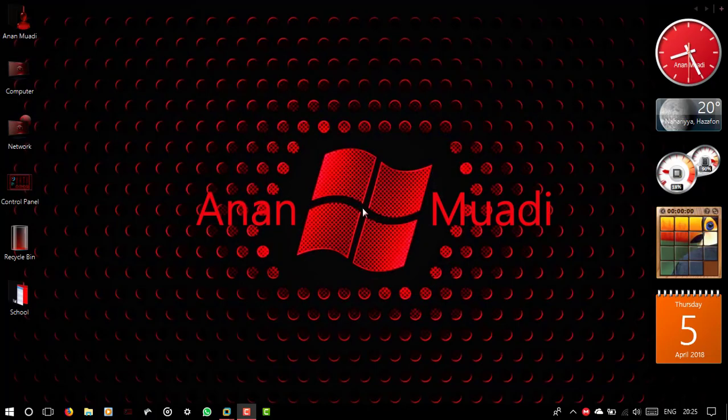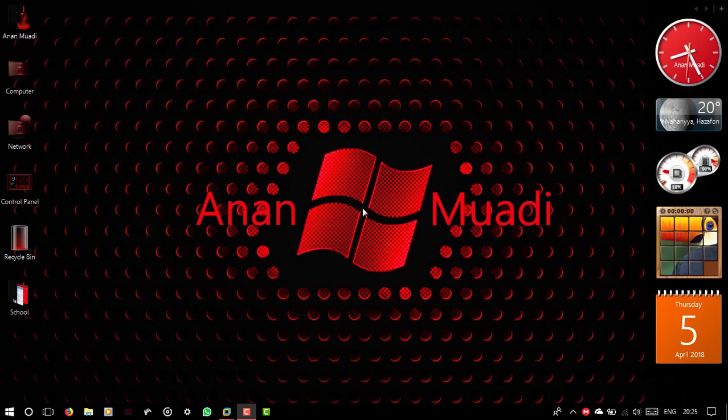Hello everybody and welcome to my channel. Today I'm going to show you how to change your language on Windows 7.